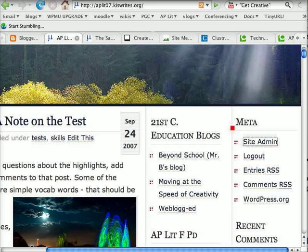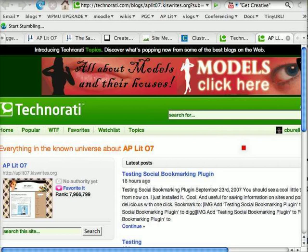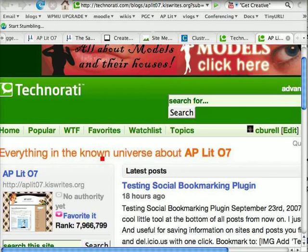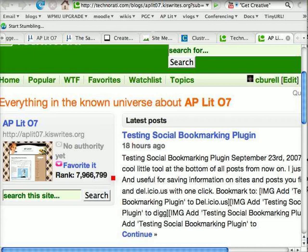A second ago I clicked on the Technorati link — now let me show you where that took us. It took us to the Technorati page, and here you see it says everything in the known universe about AP Lit 07. It has no authority yet — nobody has linked to it. You see it says no authority, and its rank — well, we're doing really well at almost 8 millionth in the world of blogging.